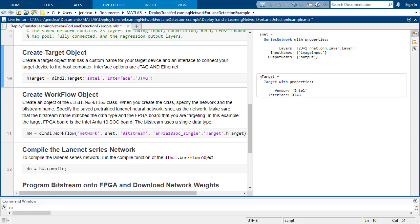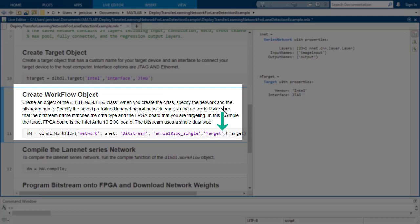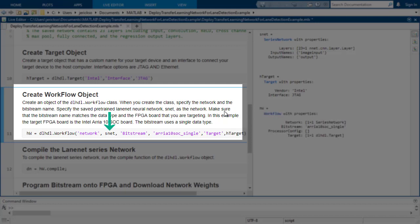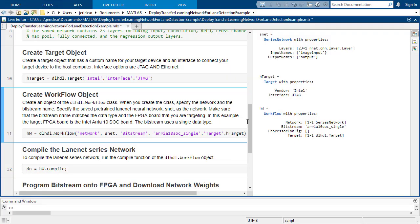The next line defines the workflow object, which specifies to use that target object, which bitstream, and in this case it's the one we downloaded that uses single precision floating point calculations, so you don't even need to quantize to fixed point, and of course what network we want to program onto the target.